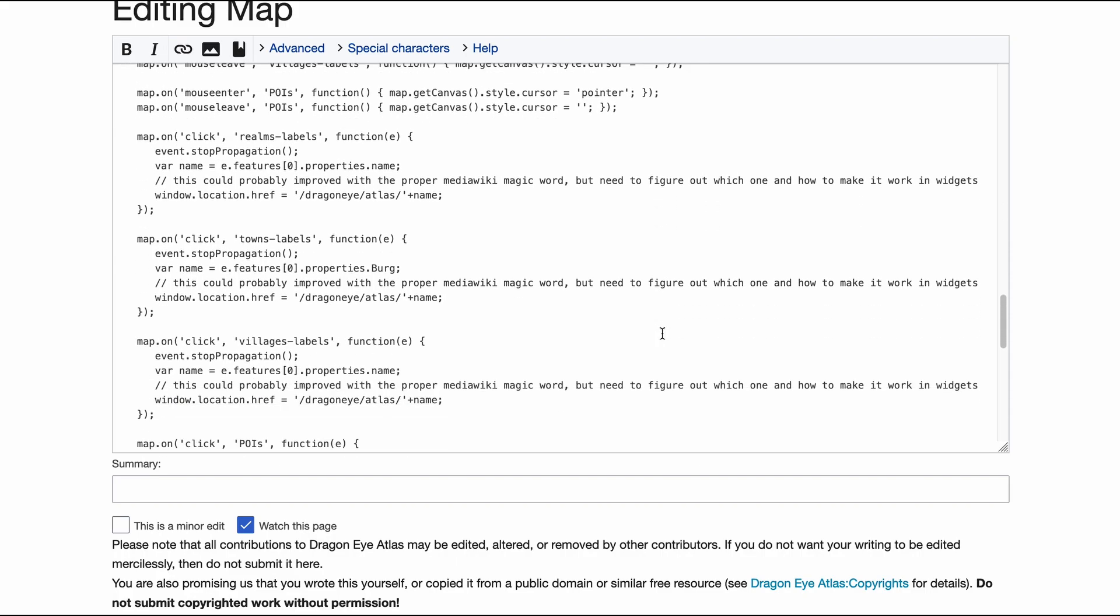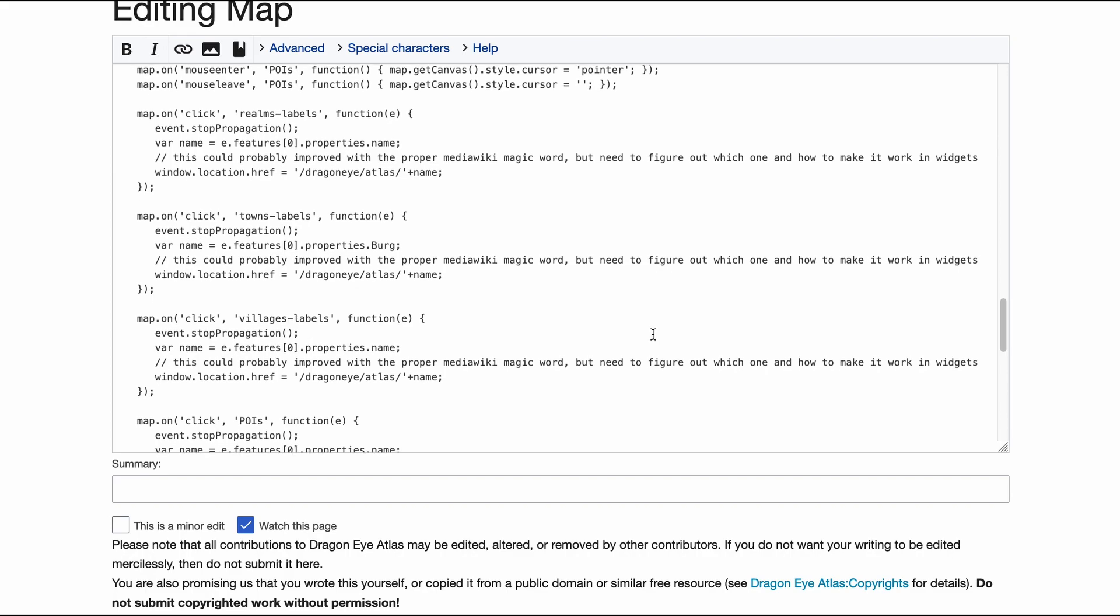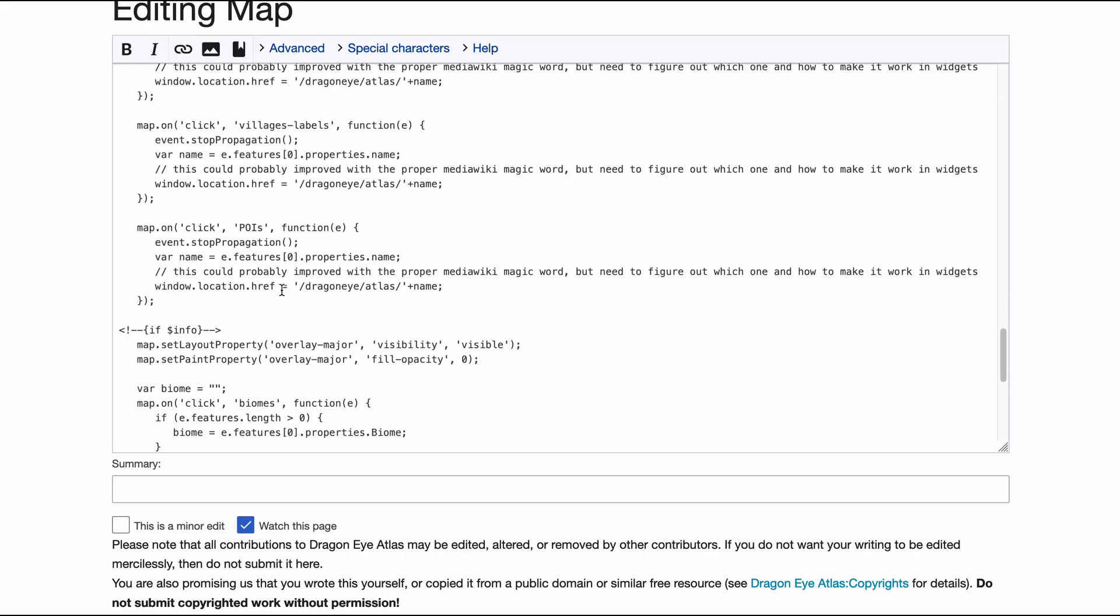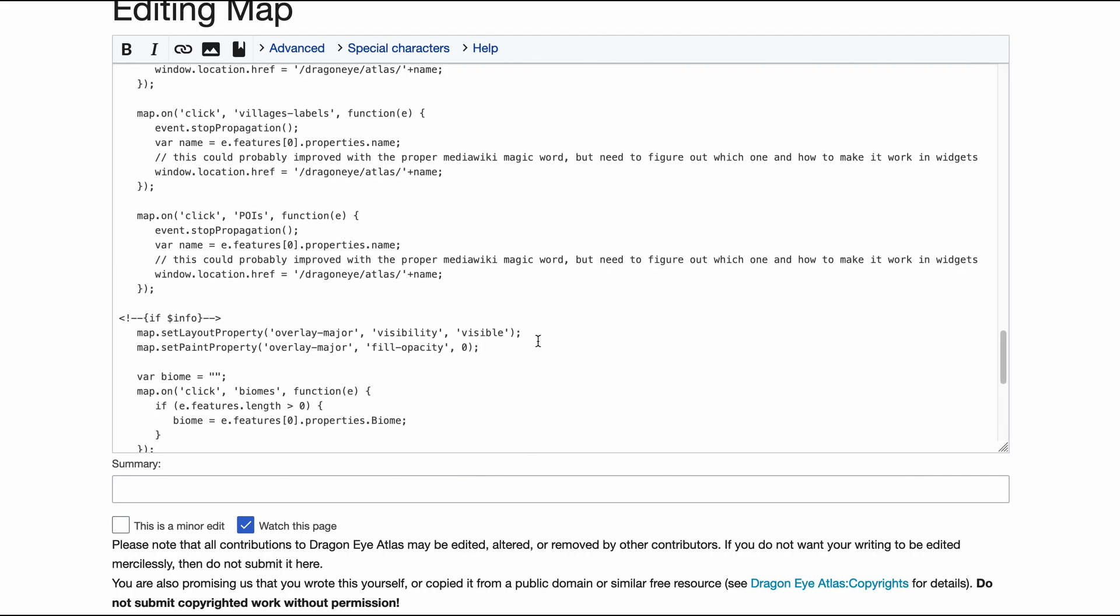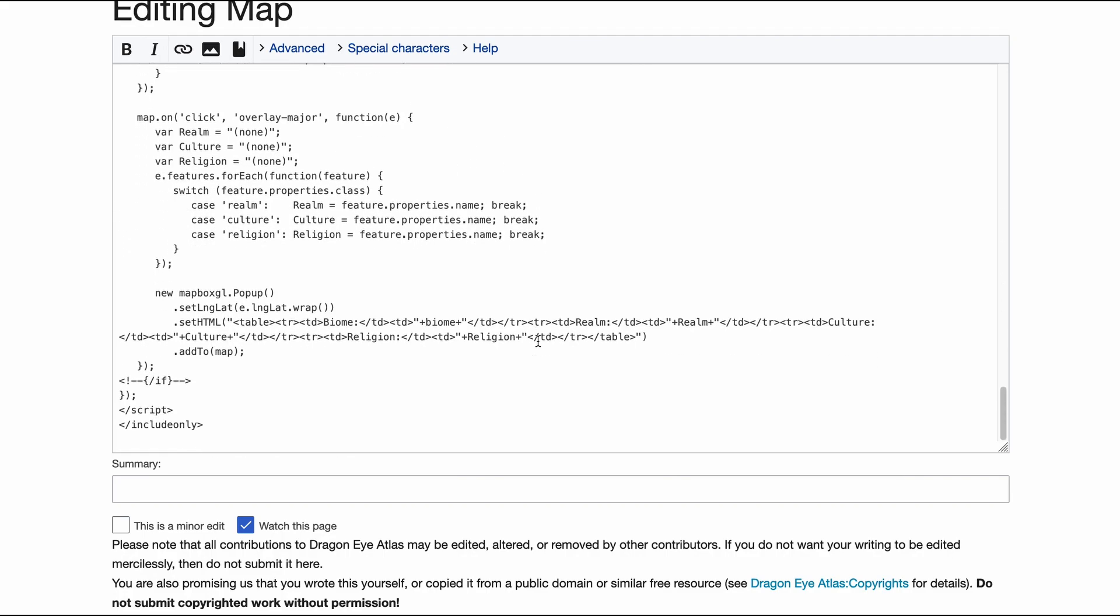And you don't have to type this down—just go to the Dragon Eye wiki, look at the source code of a page, and you can just copy this and use it. Of course you need to replace URL addresses and so on, but you can copy and adapt this for your own need.